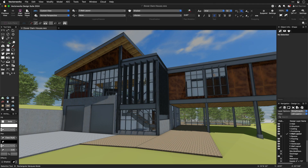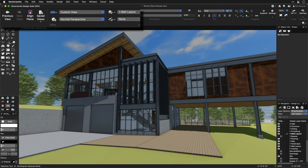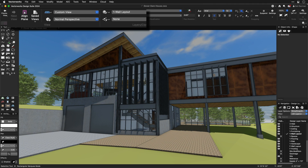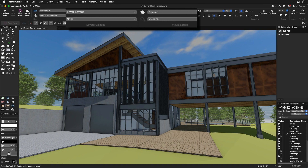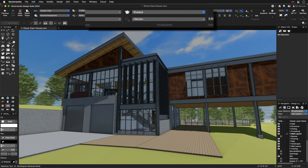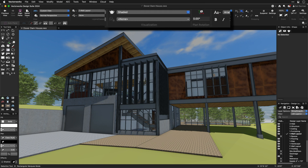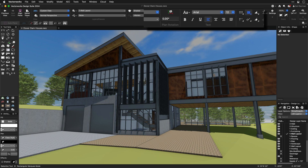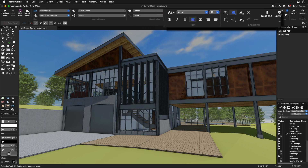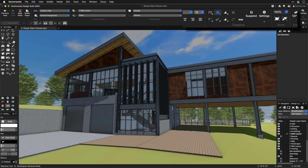Among the controls available in the view bar are saved views, standard views and projections, layers and classes, render modes, data visualization, plan rotation, text, snapping, and zoom.